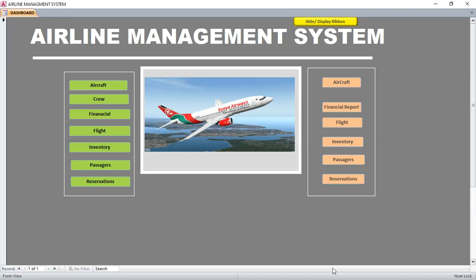Let's look at how you can come up with an airline management system using Microsoft Access. This is a demonstration of how the system works. Basically, the system has forms and reports.